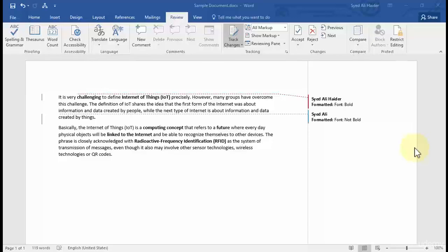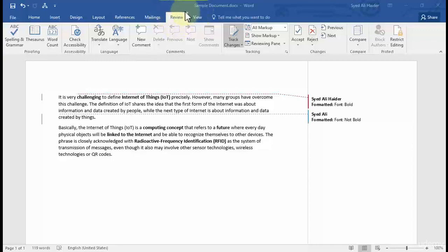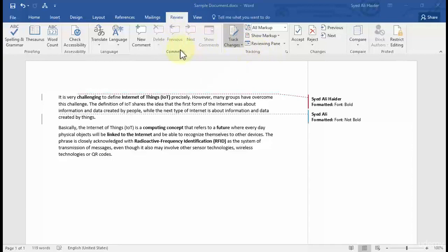Welcome back guys, and in this lesson I'm going to show you how you can insert comments in your Word document. You can see over here on our Review tab that we have our tracking option, our tracking section, and right on the left side of the tracking section we have the comments section as well.